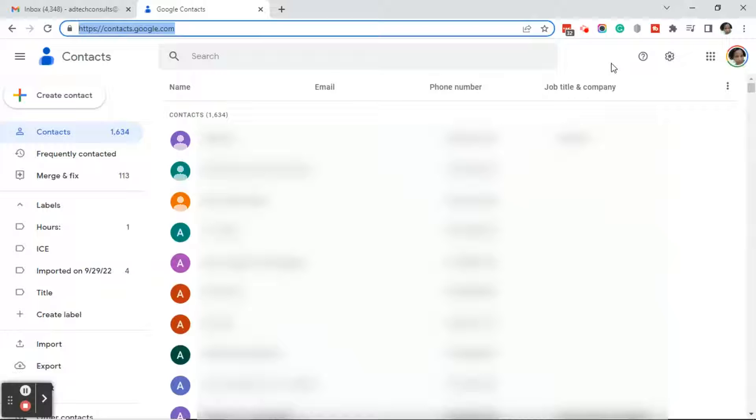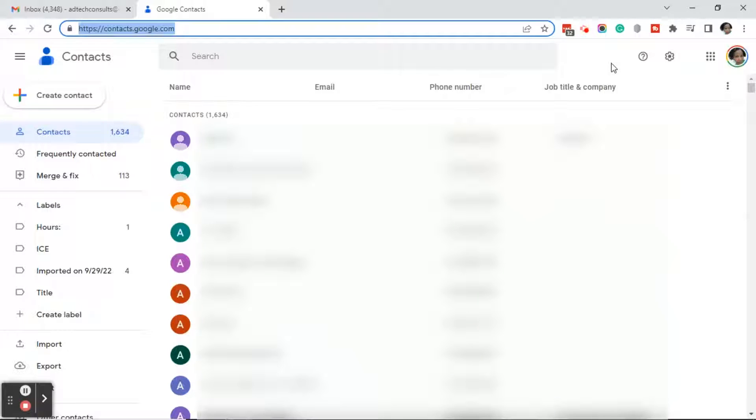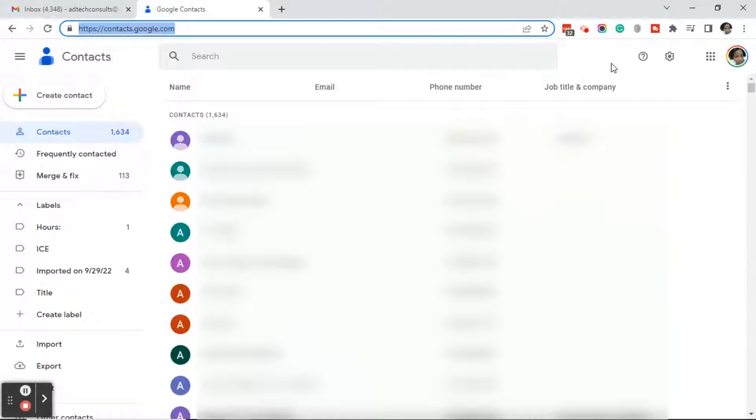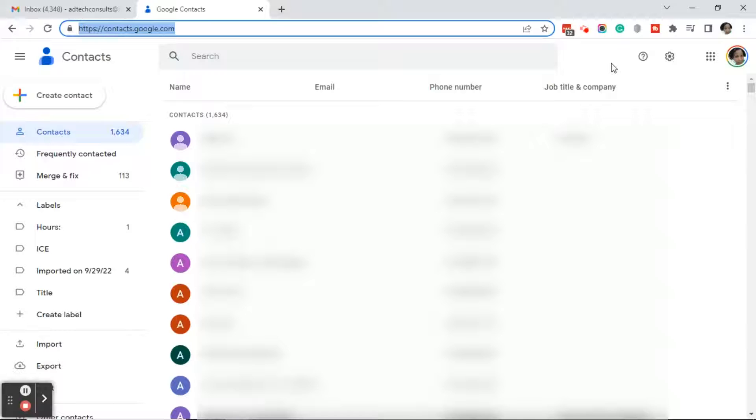Just make sure if you want to add any of these people to your email marketing database that you do get their permission. One way to do that is to actually send them an email from your Gmail with a link to join your email list. Give them a good reason to join. You can't just say join my list because the question then becomes what's in it for me. So with that being said, now we're going to go ahead and export these contacts.